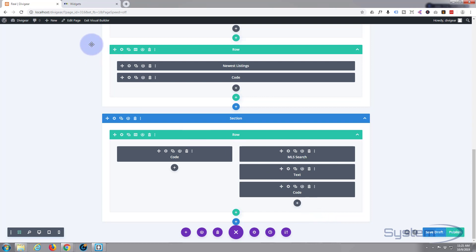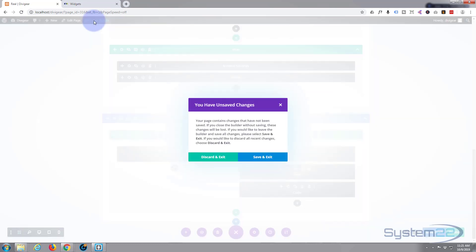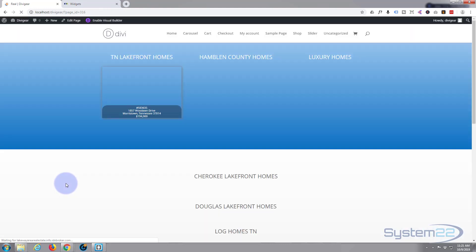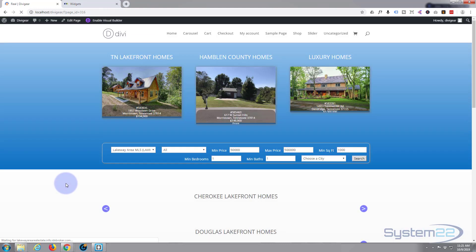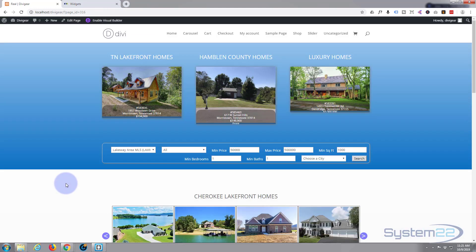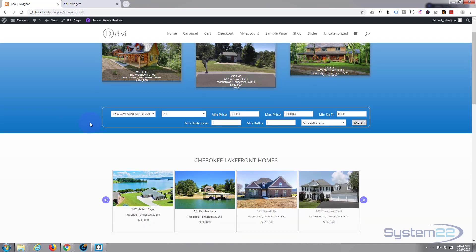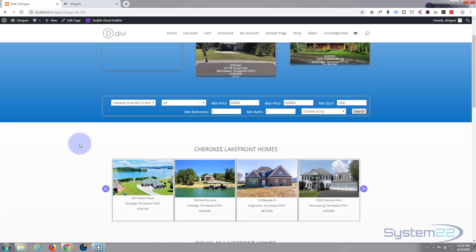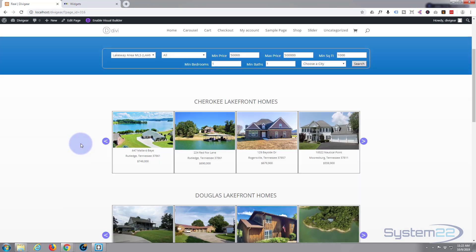Everything else I've done with this site - if I exit the visual builder, discard and exit - everything else I've done with this site I've actually done with the Chrome inspector here.